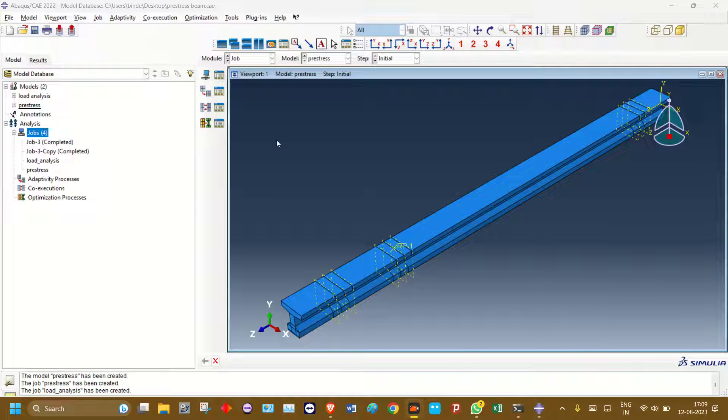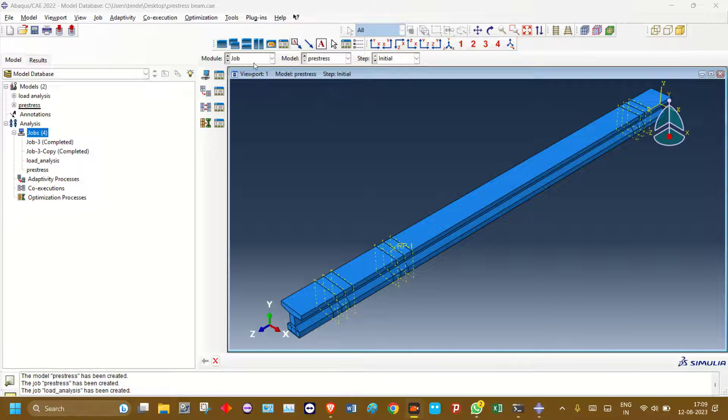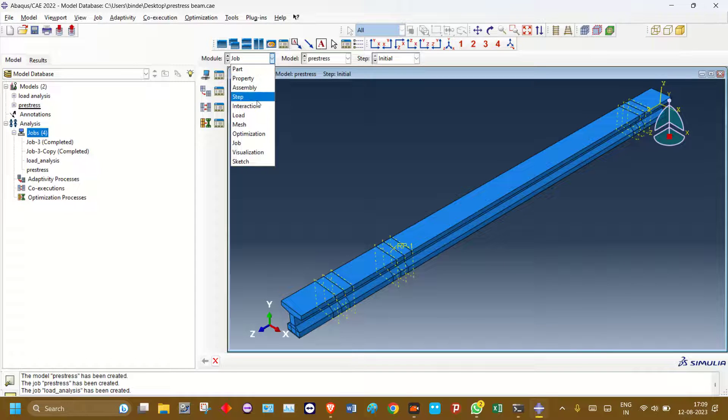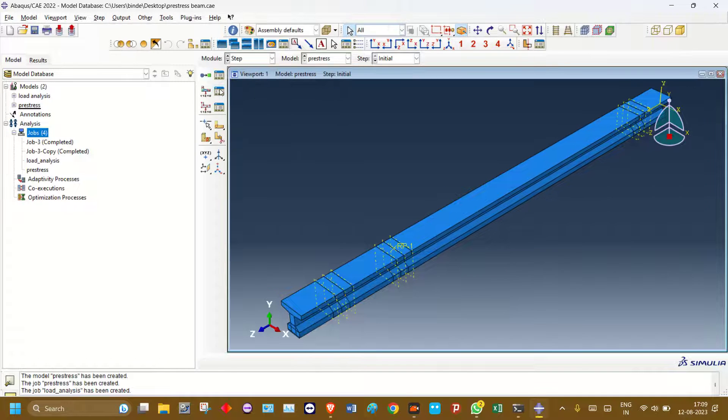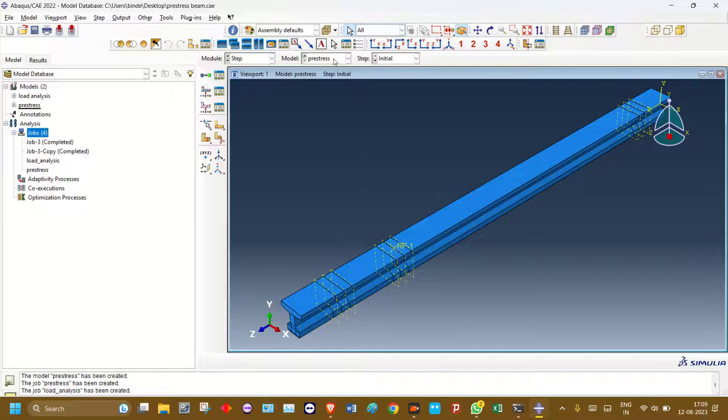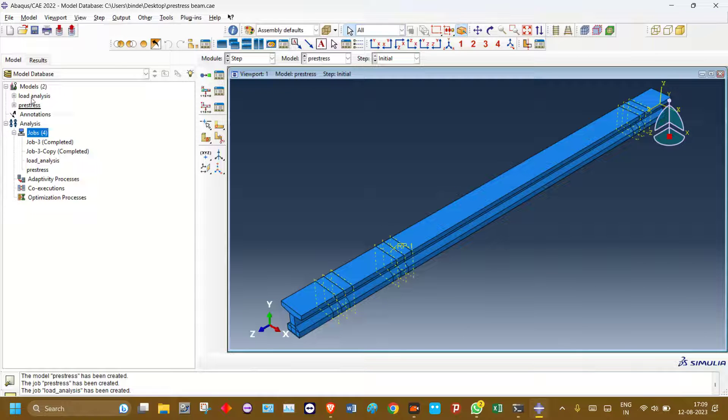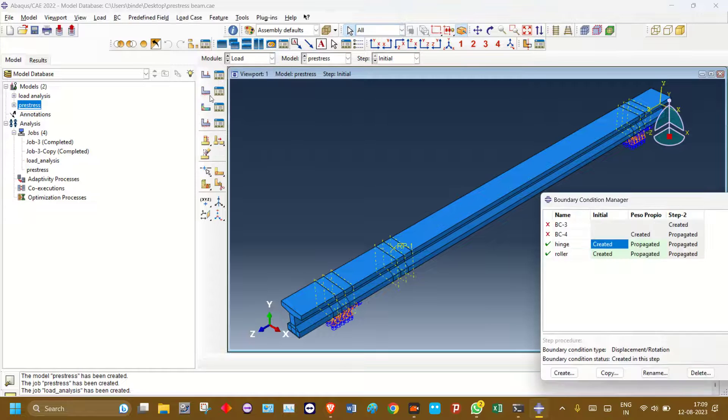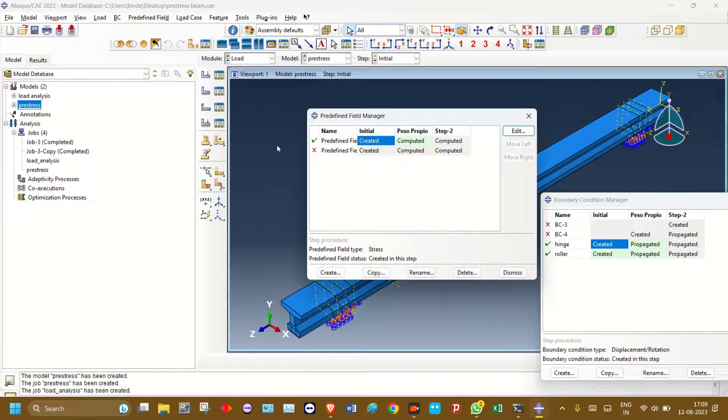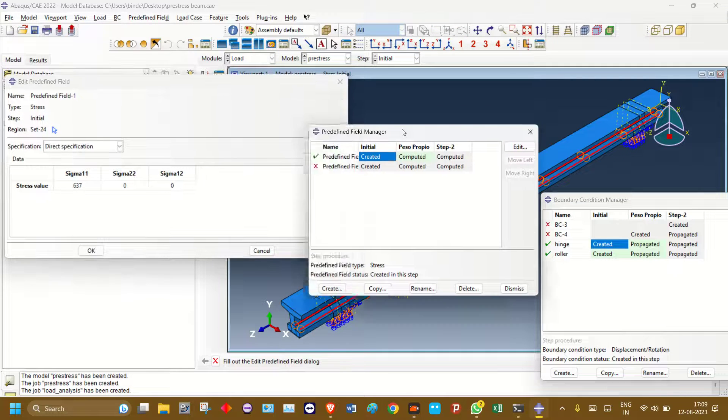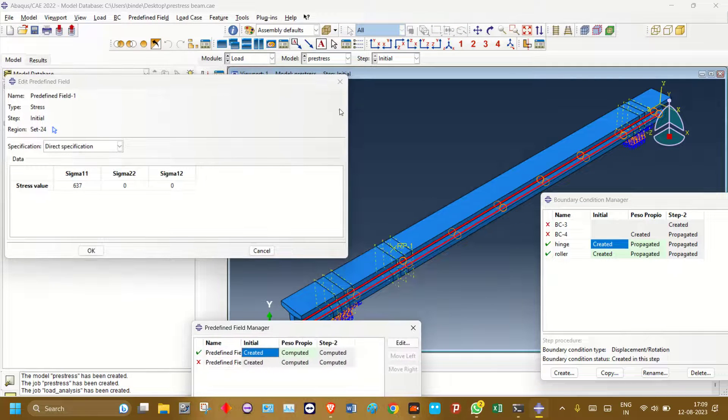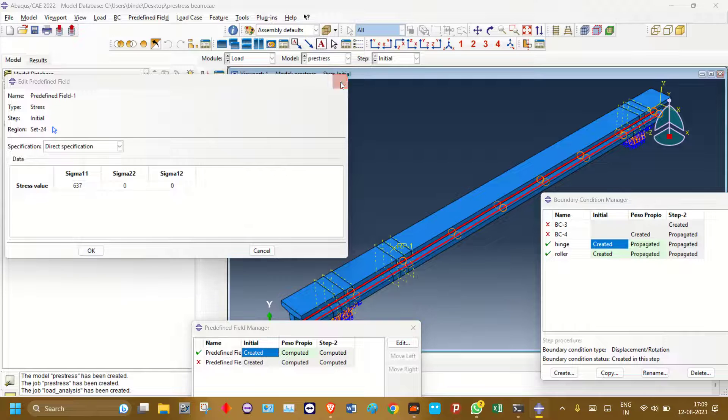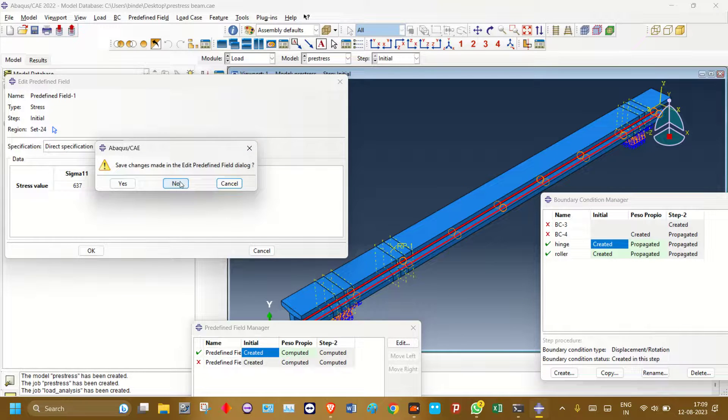Okay, so I have performed this analysis in two steps. In the first step, the pre-stressing model, there are two models: one is pre-stress, one is load analysis. In the pre-stress model, the pre-stress is applied like this from the predefined field.